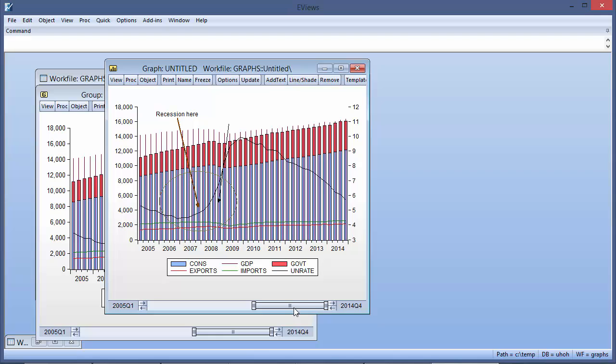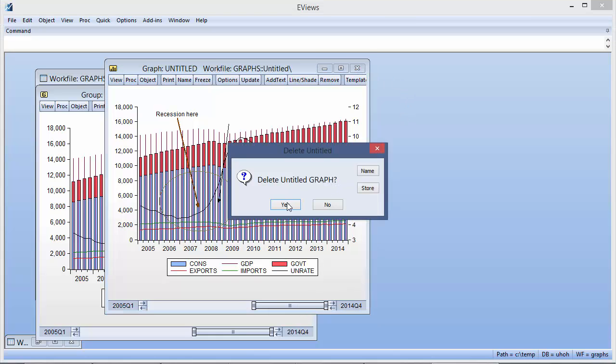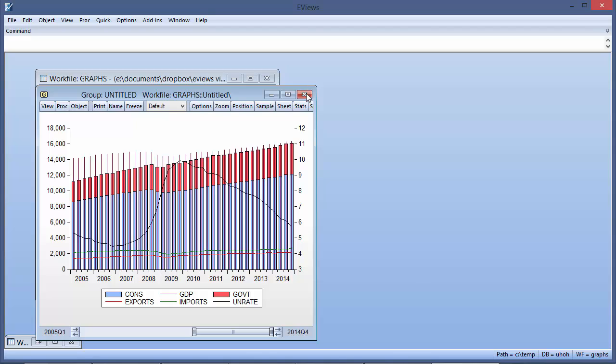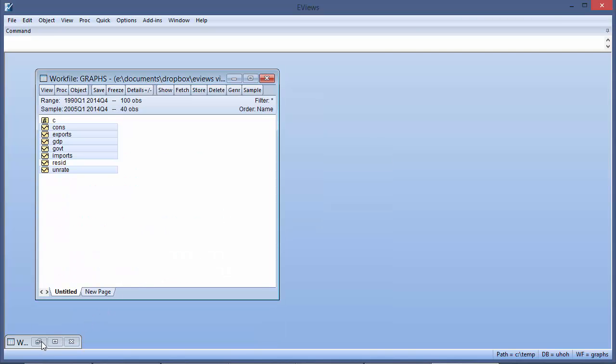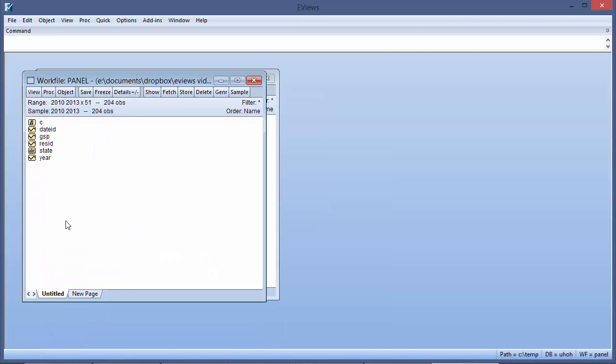Another new graphing feature is the ability to scroll through individual graphs on a multi-graph display. Here we have a panel work file containing data on US States' contribution to domestic product from 2010 to 2013.